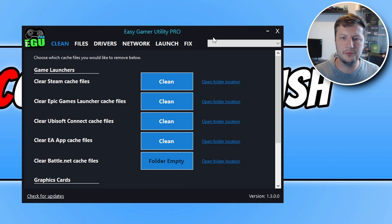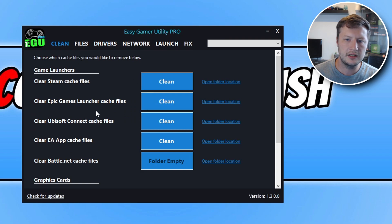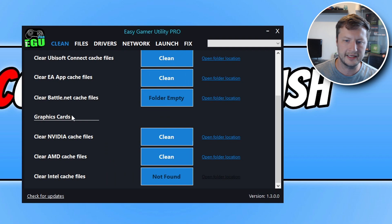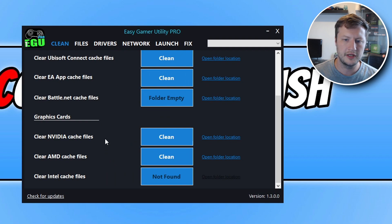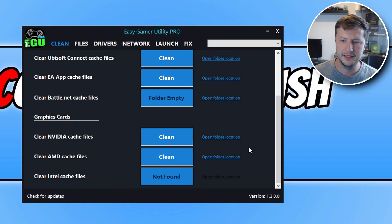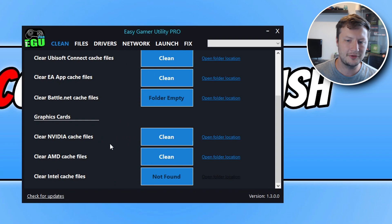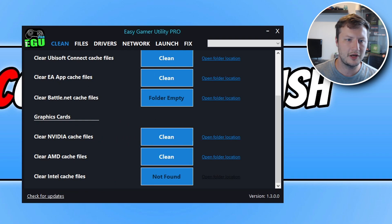So at the moment I'm on the clean tab. Here you can clean cache files for your game launchers. And if you scroll down you can also clear cache files for your graphics card. You can see we've got Nvidia, AMD and Intel there. And currently it's got like two options there for AMD and Nvidia. That's because I do have an AMD and Nvidia graphics card on this computer.